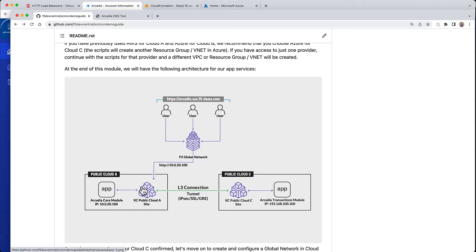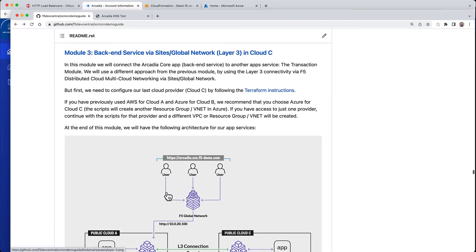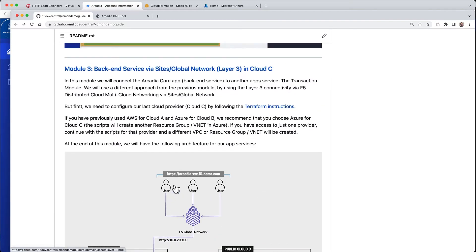Notice that it has two different sites which will be connected with the L3 layer 3 connection using F5 Distributed Cloud Sites. We will see how easy it is to connect two different networks or two different clouds using F5 Distributed Cloud.